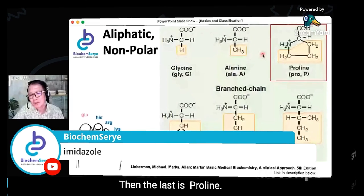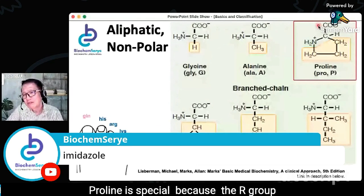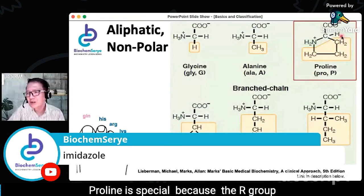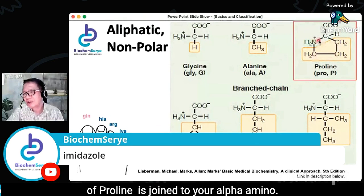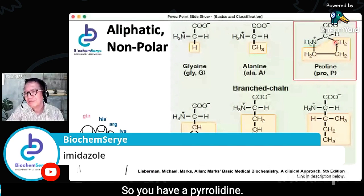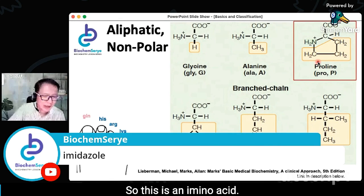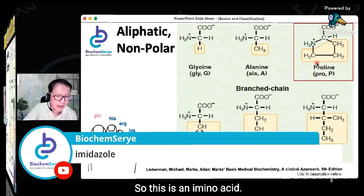The last of the 20 is proline. Proline is special because the R group of proline is joined to your alpha amino group, forming a pyrrolidine ring — making it an imino acid rather than a typical alpha amino acid. Proline is classified as aliphatic, nonpolar, and non-essential. Because of its size and cyclic structure, proline serves special purposes in protein structure and function.